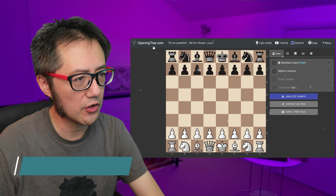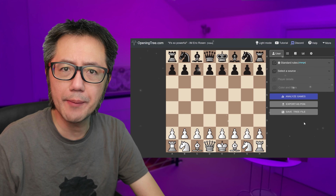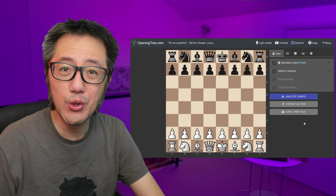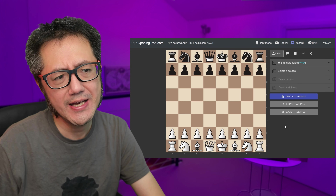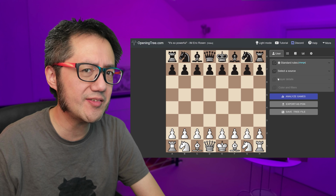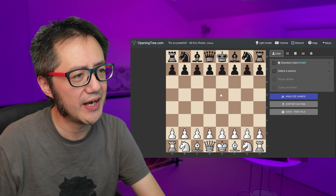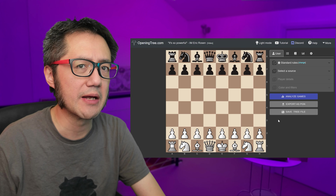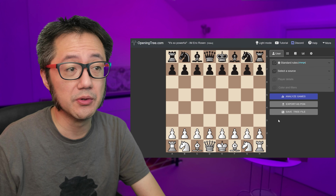When you type in openingtree.com, this is what you see. Basically you can load up your games from chess.com and Lichess, and look at how you perform over a variety of different openings. On chess.com, if you do the opening explorer, you can do something similar, but for some reason chess.com just doesn't load up all my games compared to openingtree. With openingtree, you can also filter the games in a more nuanced way than what's available on chess.com.